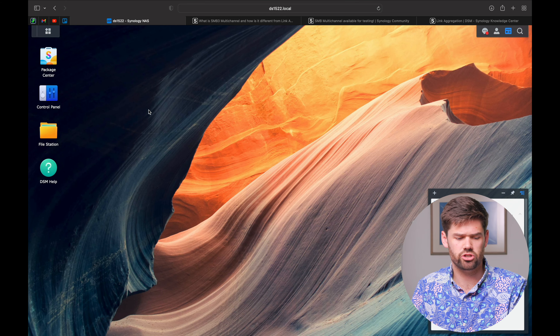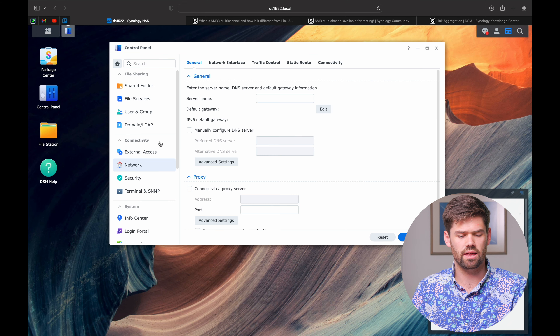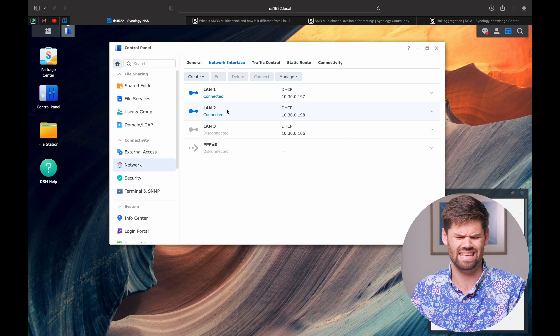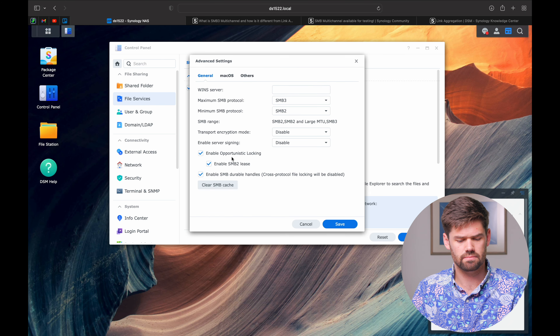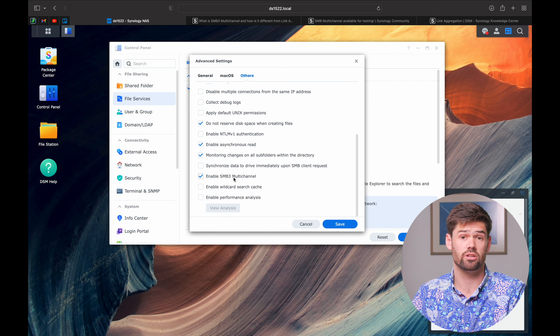Enabling SMB Multi-Channel is very simple. In Synology, go to Control Panel, then Network — make sure you've got at least two connections. Then go to File Services, Advanced Settings, and enable SMB Multi-Channel. That's it. No complex switch configuration needed. You just plug in two network connections, enable SMB Multi-Channel, and it works. Clients who can use it will use it, even if all your computers only have single one-gigabit connections.